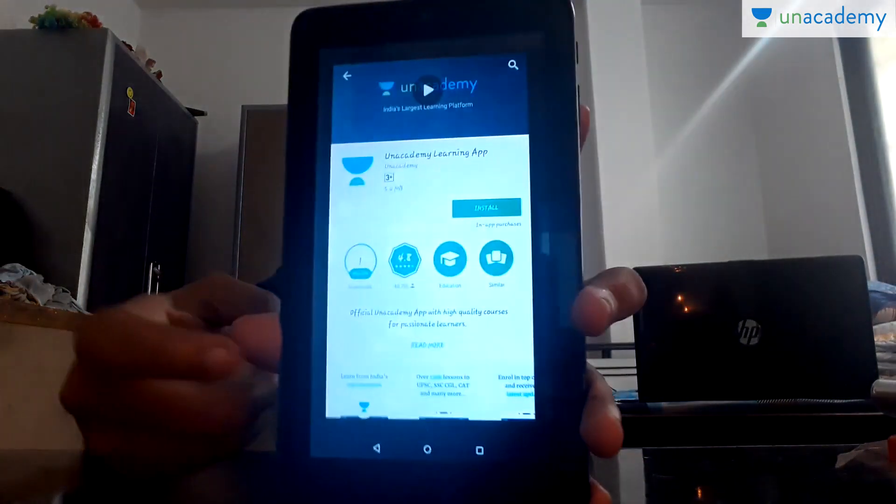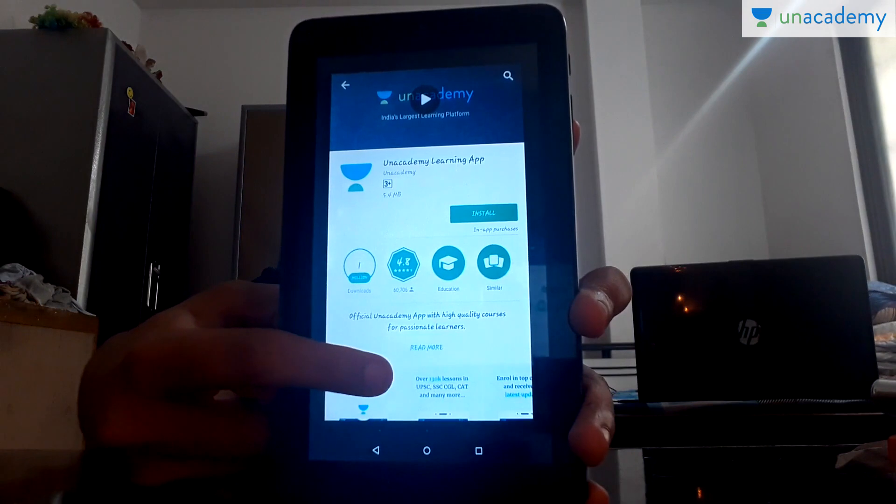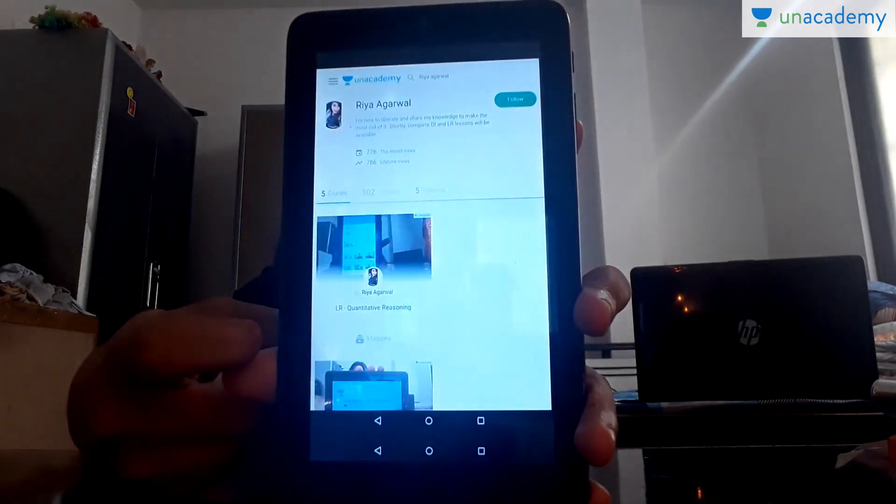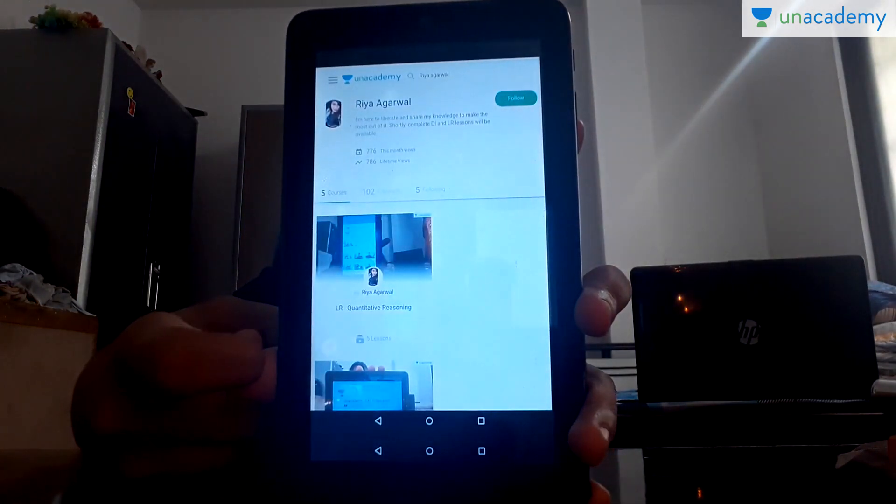Hello everyone, welcome to Anacademy. This is Riya Agarwal and today we are going to start a new course on team formations, which is a special category of puzzles where we need to form teams as per the clues given. You can download the Anacademy learning app from App Store or Play Store and follow me there to find more of my courses.